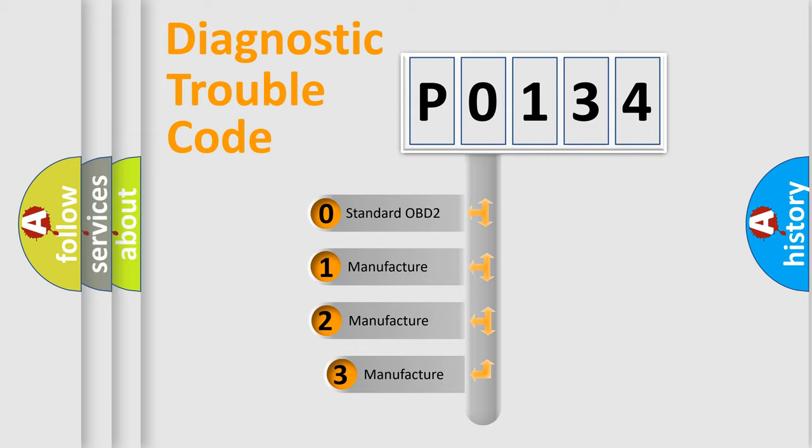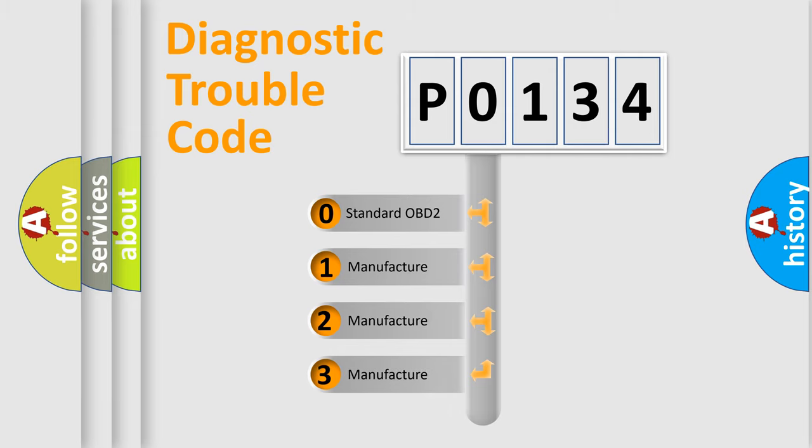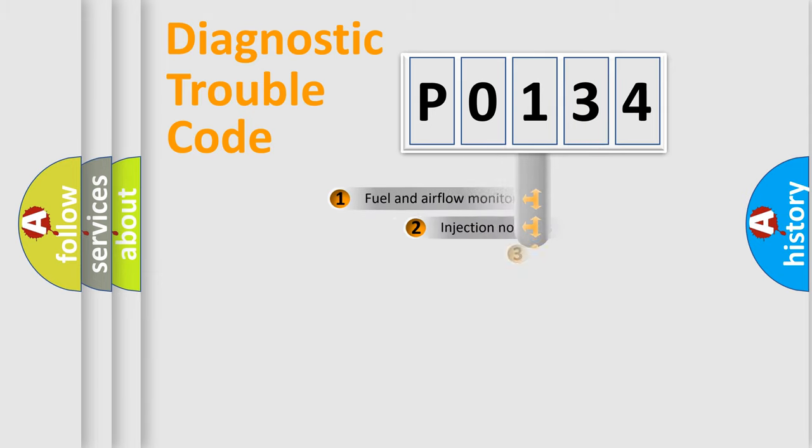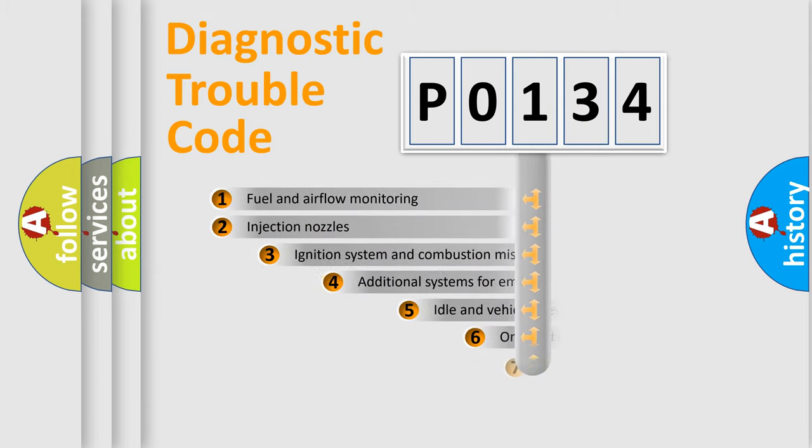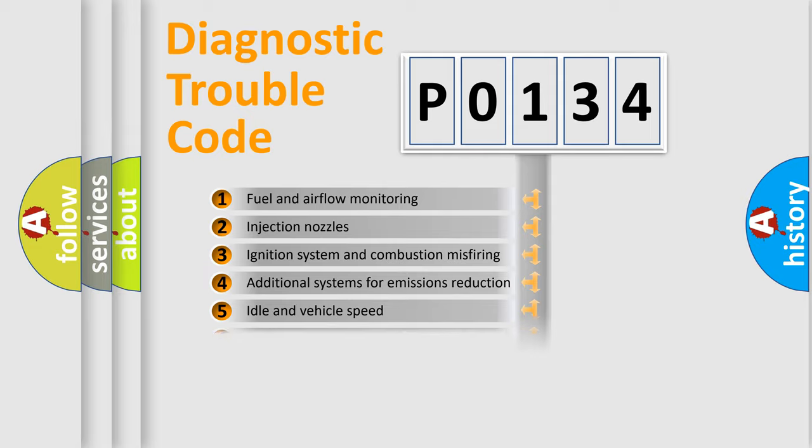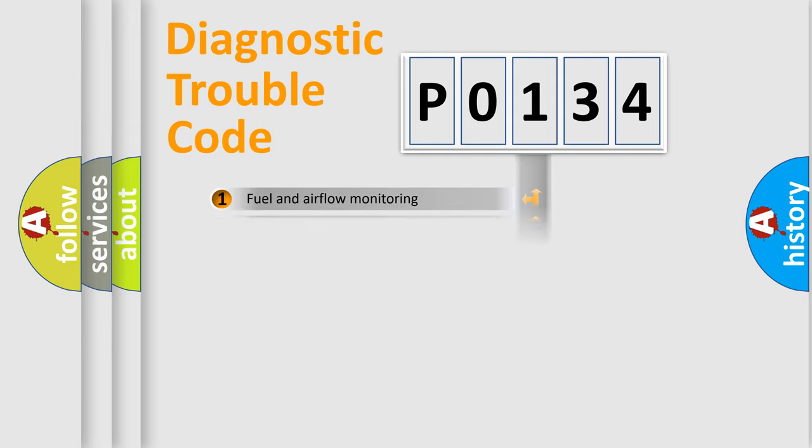If the second character is expressed as 0, it is a standardized error. In the case of numbers 1, 2, or 3, it is a manufacturer-specific expression of the car-specific error. The third character specifies a subset of errors. The distribution shown is valid only for the standardized DTC code.